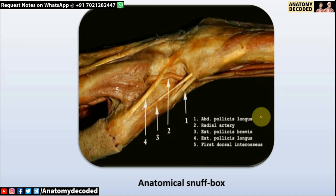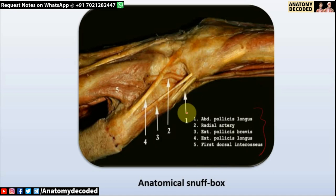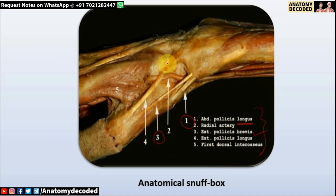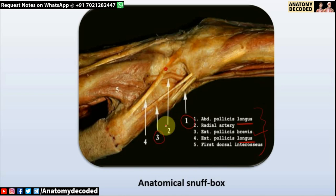Now we can see the labeled image of the 3D model. Number one is the abductor pollicis longus muscle; number three is the extensor pollicis brevis muscle; and the extensor pollicis longus muscle is also labeled. The blood vessel seen here is the radial artery — the chief content of the anatomical snuff box.